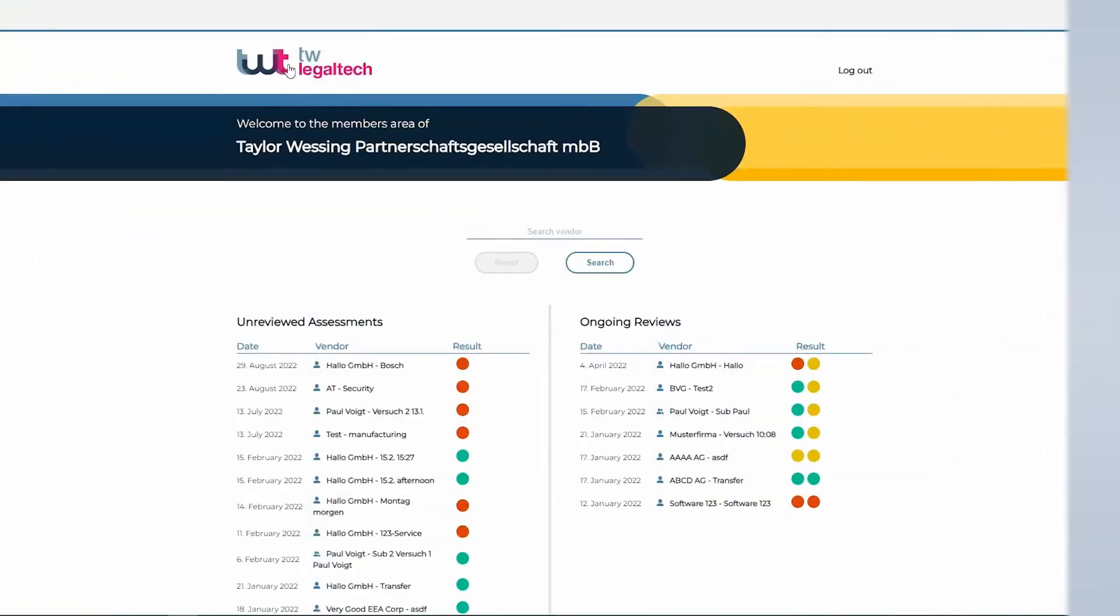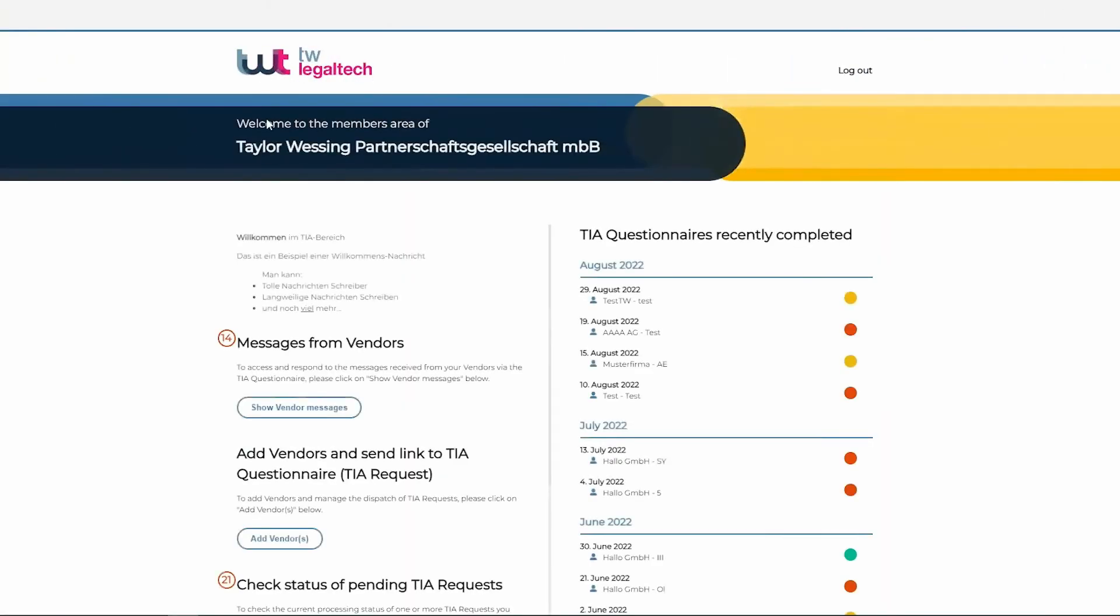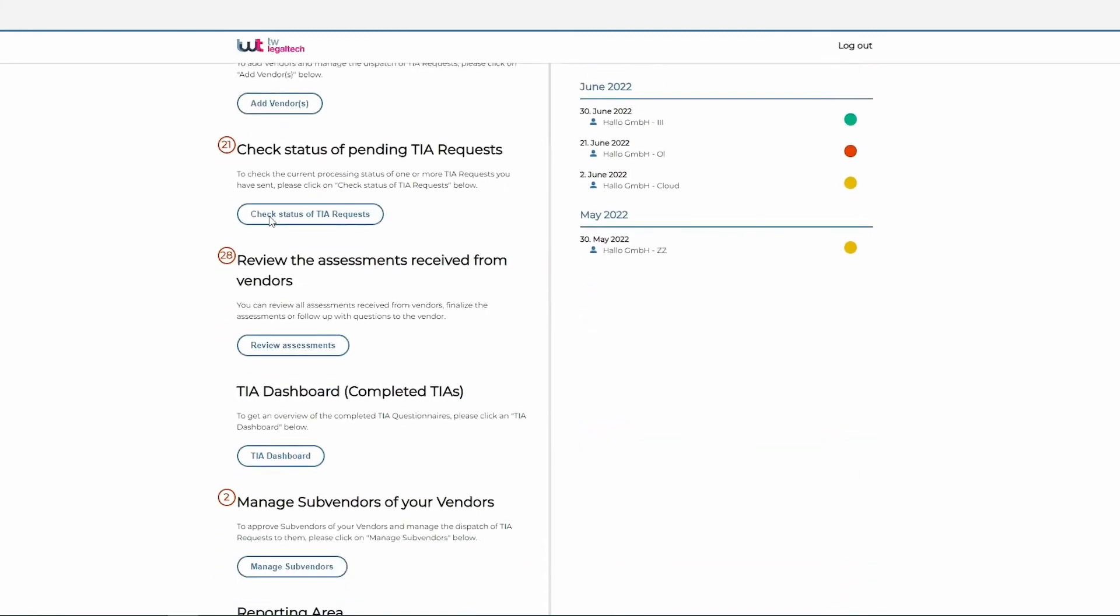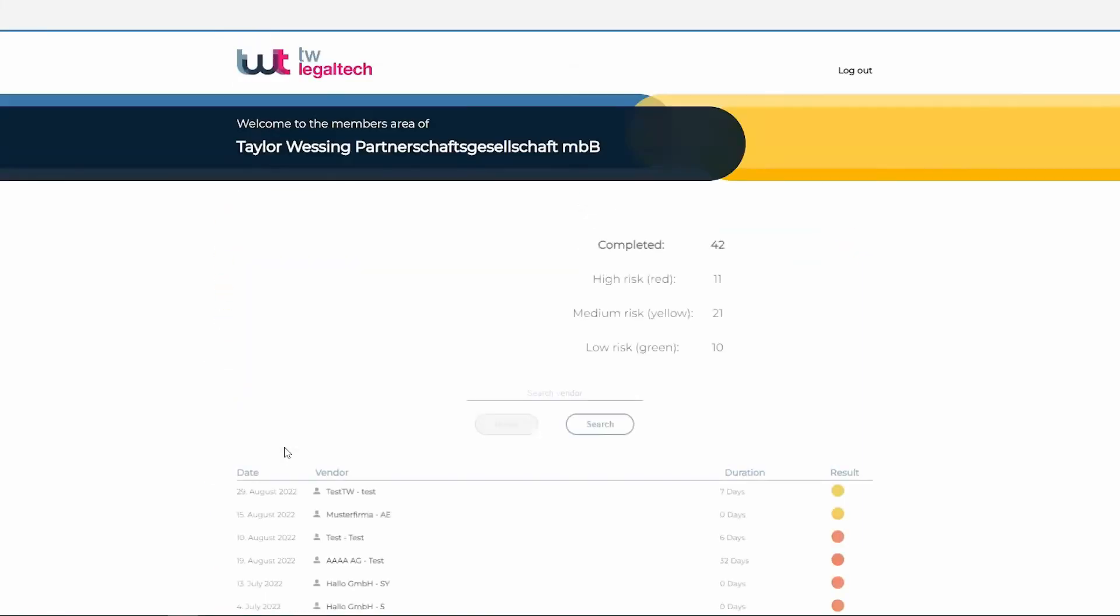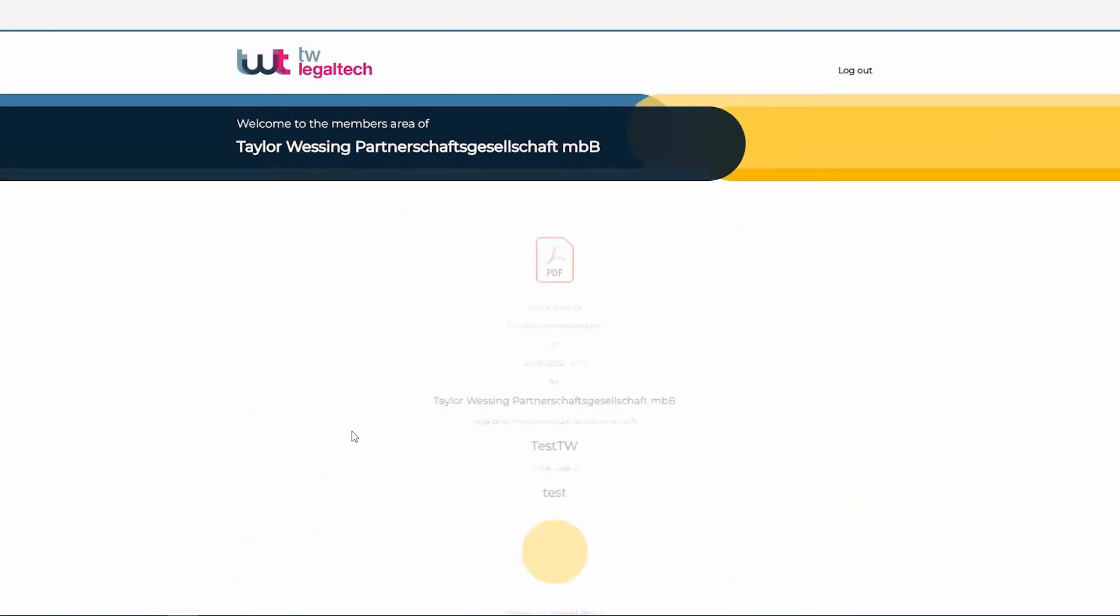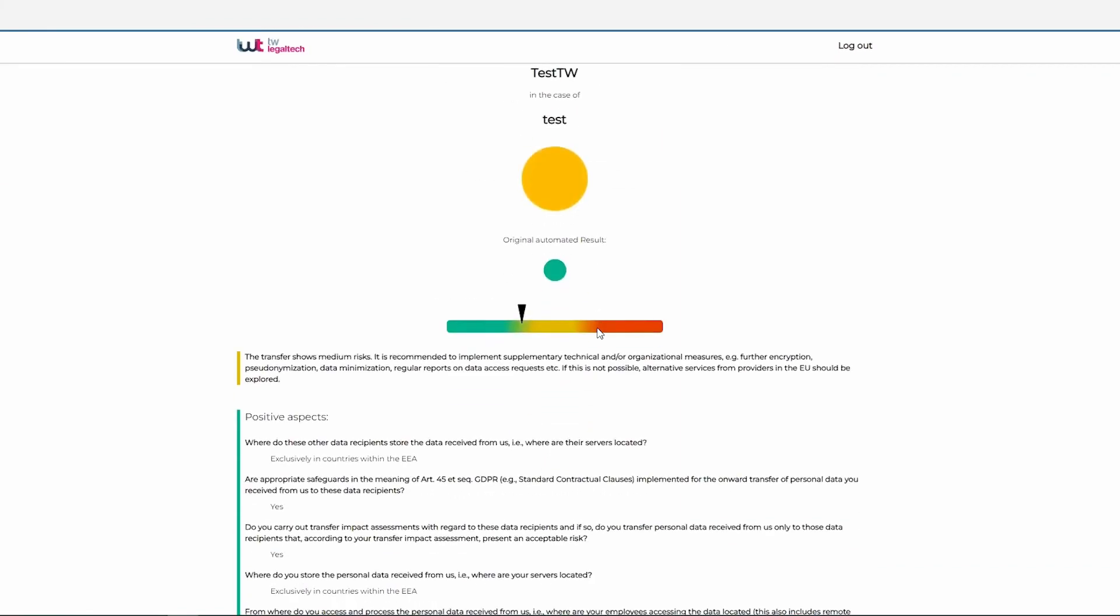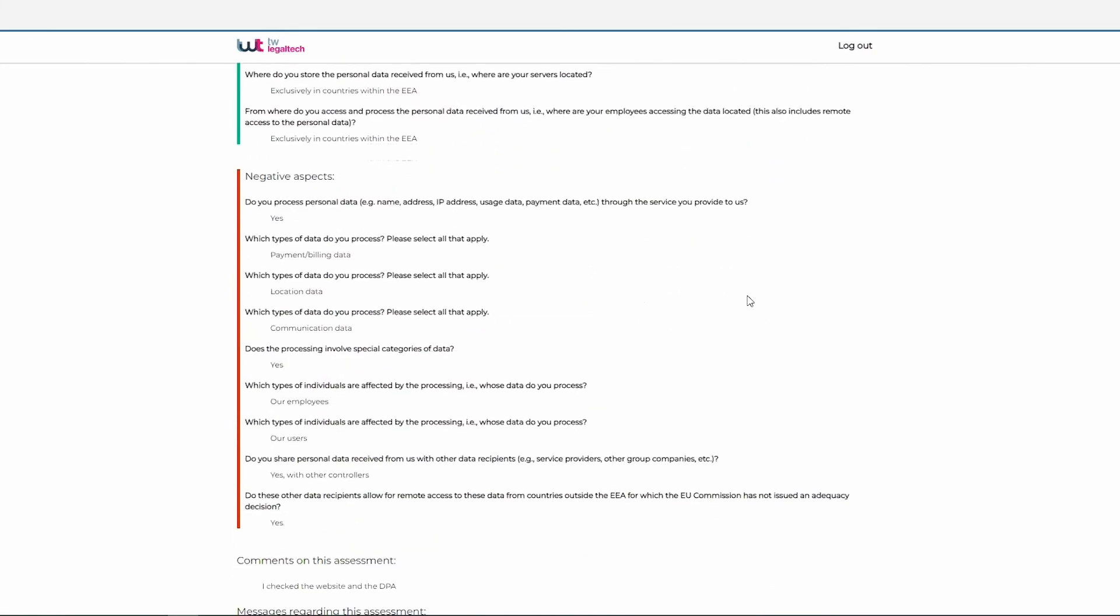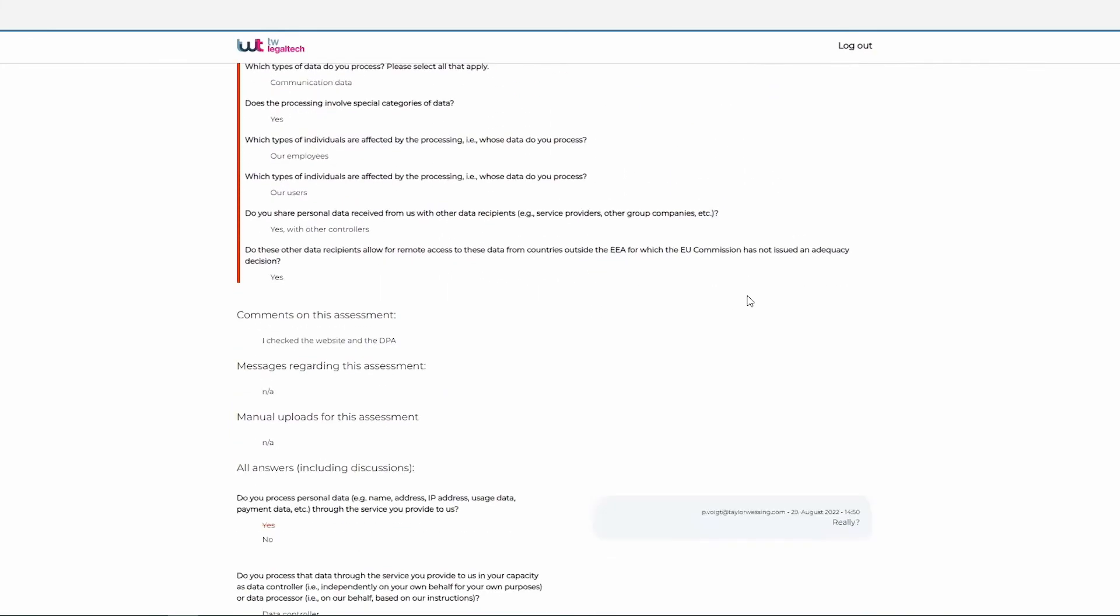Once you have finalized a specific transfer impact assessment, it will show up in the transfer impact assessment dashboard. With respect to each transfer impact assessment, you can download the results as a PDF, see a detailed overview of the risks involved relating to a specific transfer, and the positive and negative aspects of the transfer that have led to the respective assessment.